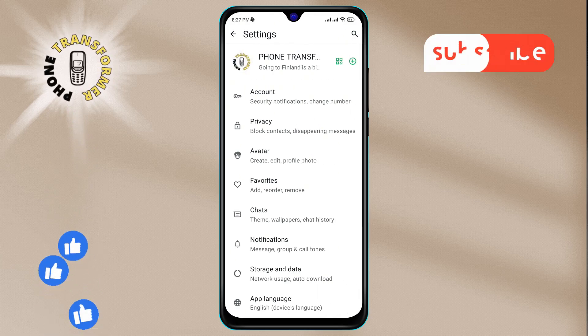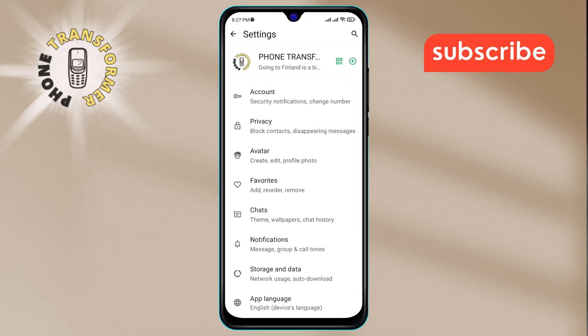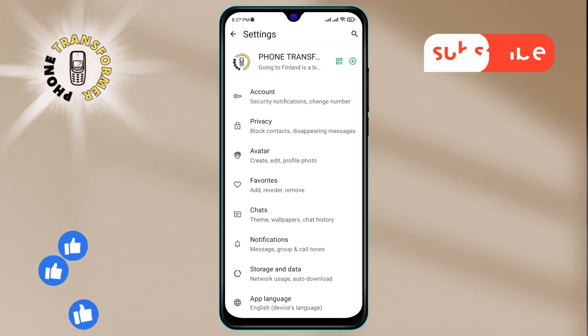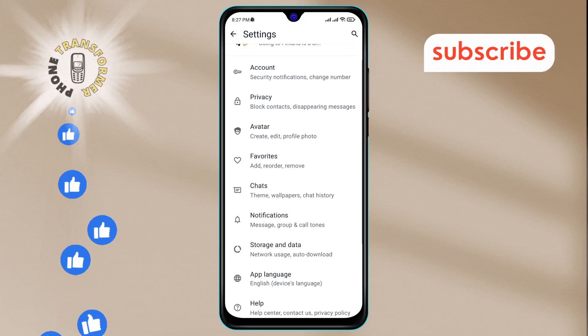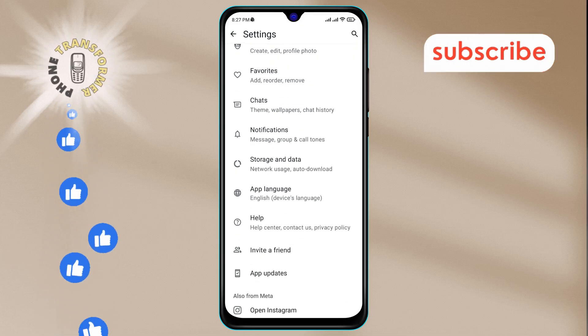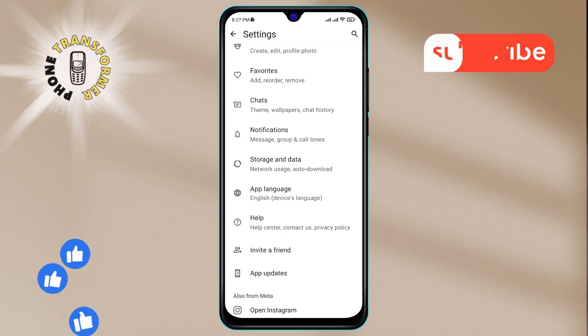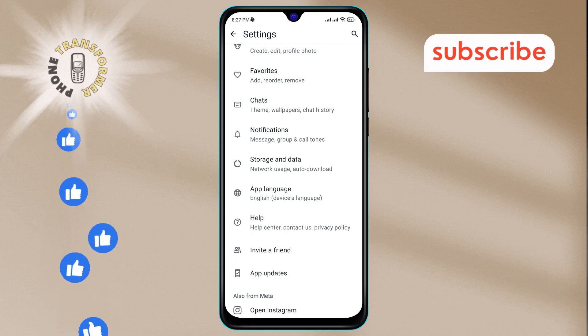Step 4. Now, once you're inside the settings menu, scroll down a bit and look for the notifications option. When you see it, tap on it to continue.